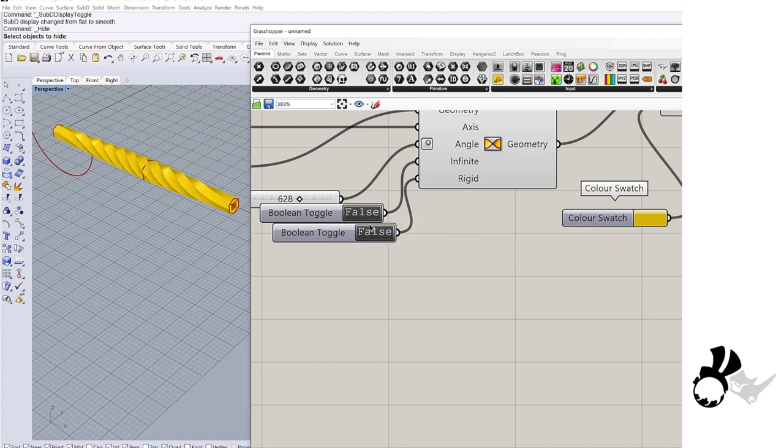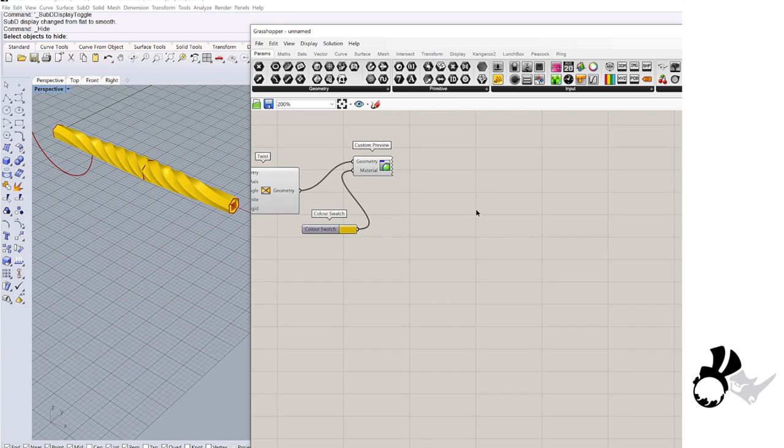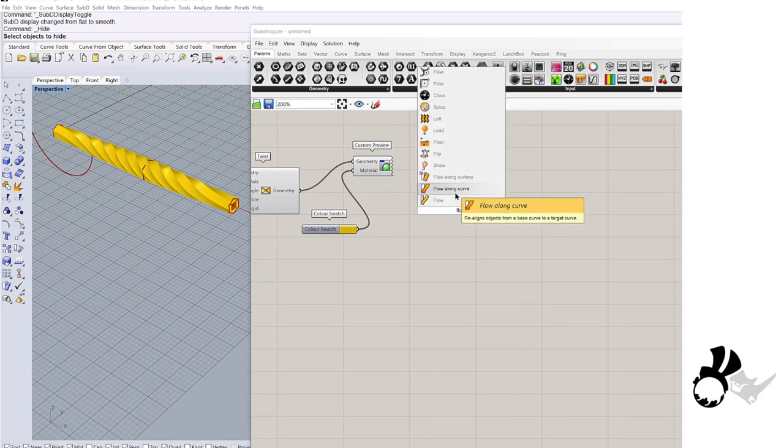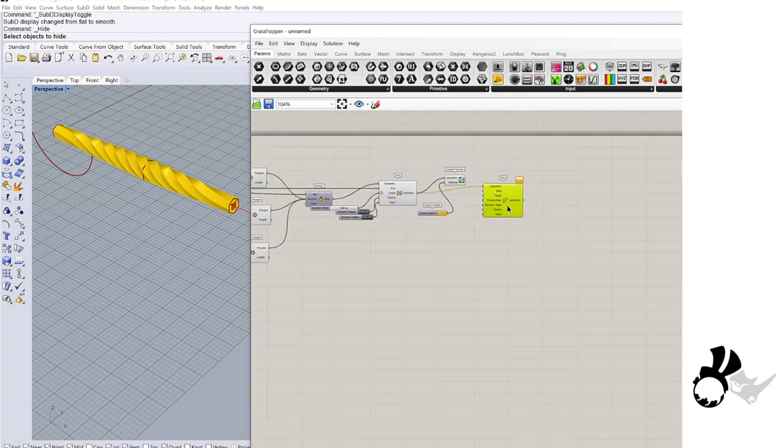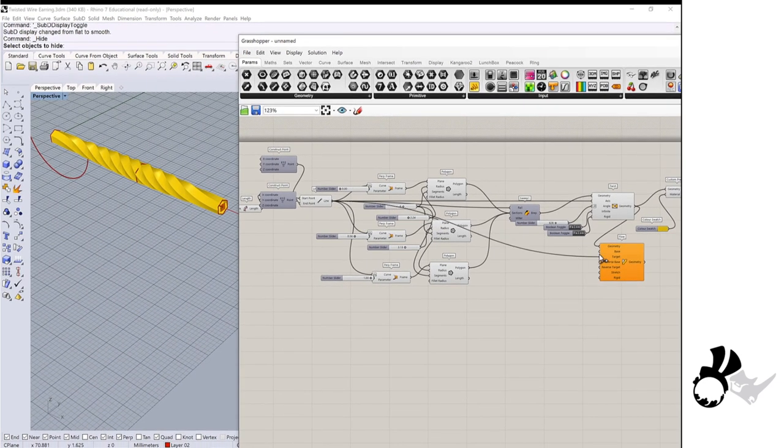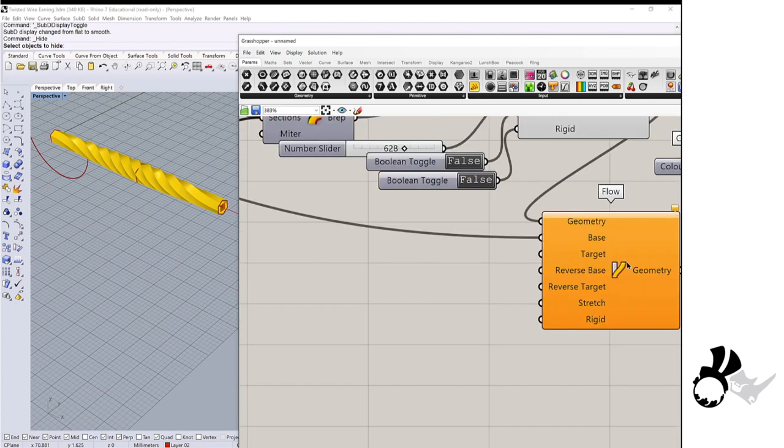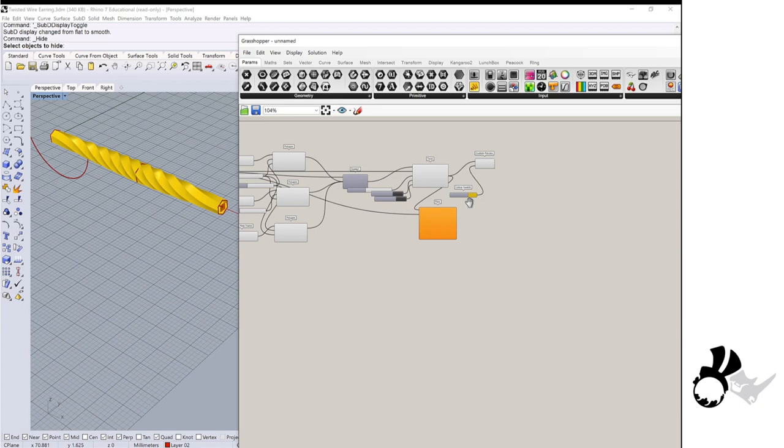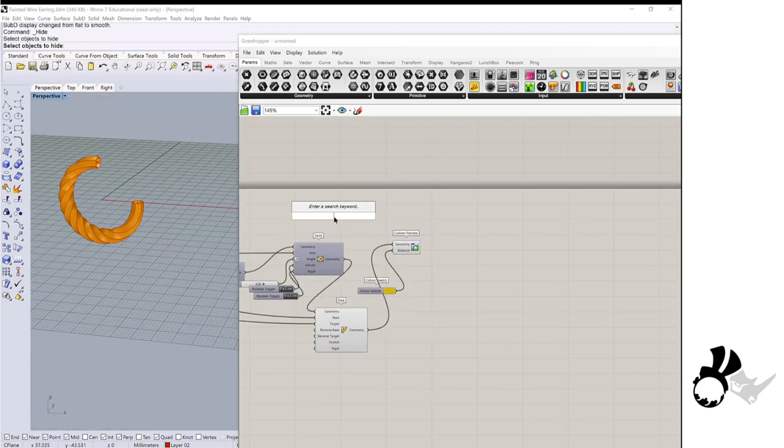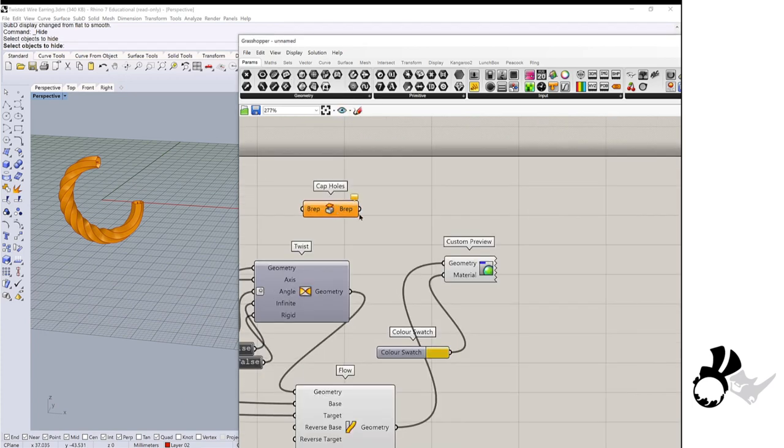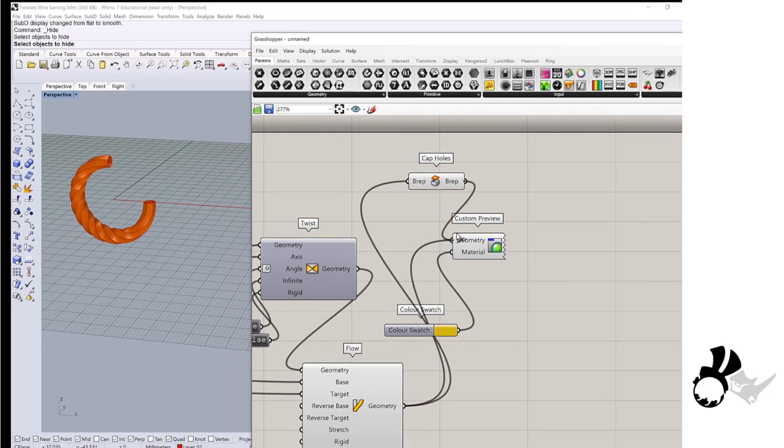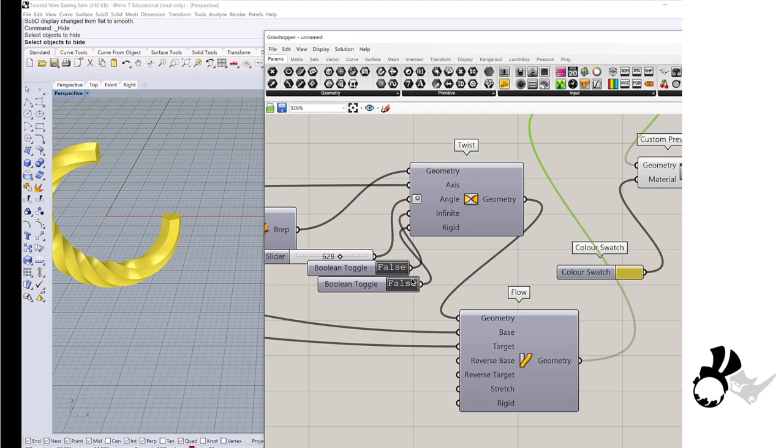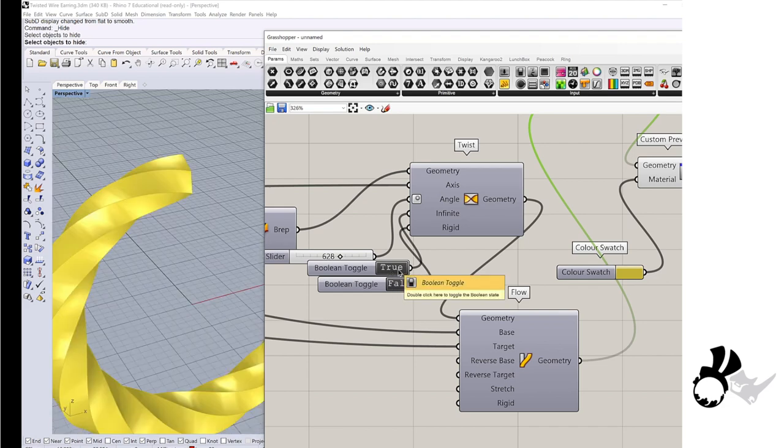Lastly, we're going to flow. Flow geometry, which is the twist. The base is a line. And then target curve width is an arc. And don't forget to cap the earring. So here we can do infinite. You can see the fine details at the end of the earring.